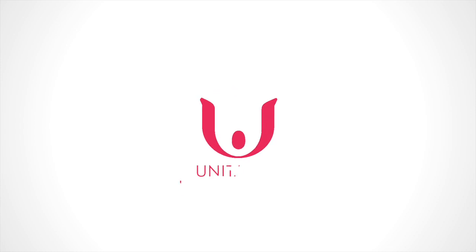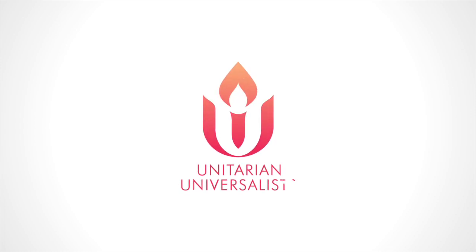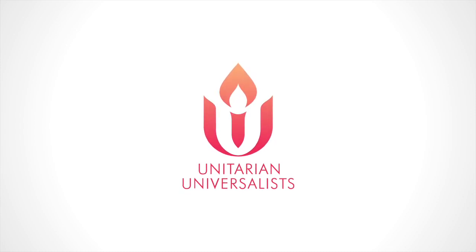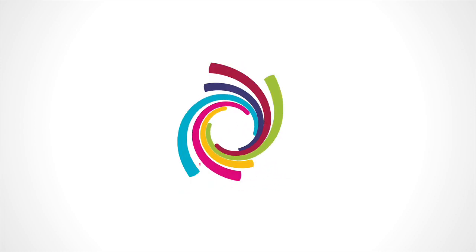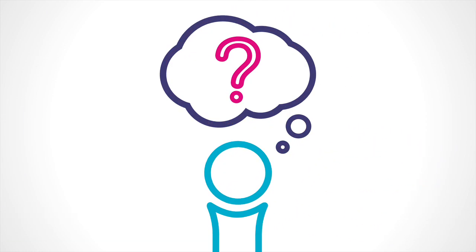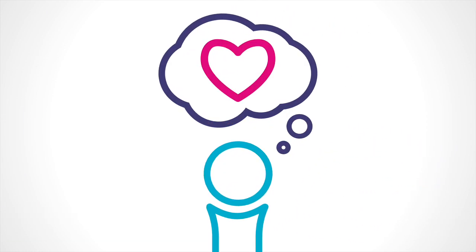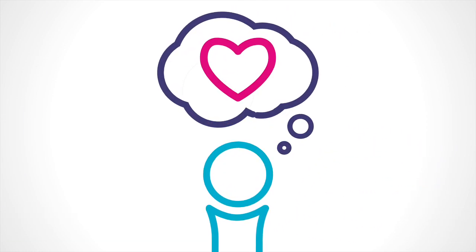We are Unitarian Universalists. We are people of many paths who are brave, curious, and compassionate thinkers and doers.